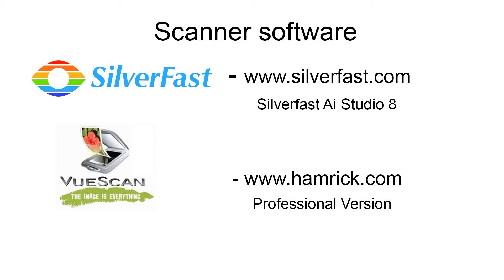The two biggest suppliers readily available are SilverFast and VueScan. SilverFast is a modular system where you buy the software for that particular scanner. The disadvantage is that if the scanner breaks or you replace it, you have to buy SilverFast again, which kind of put me off it.